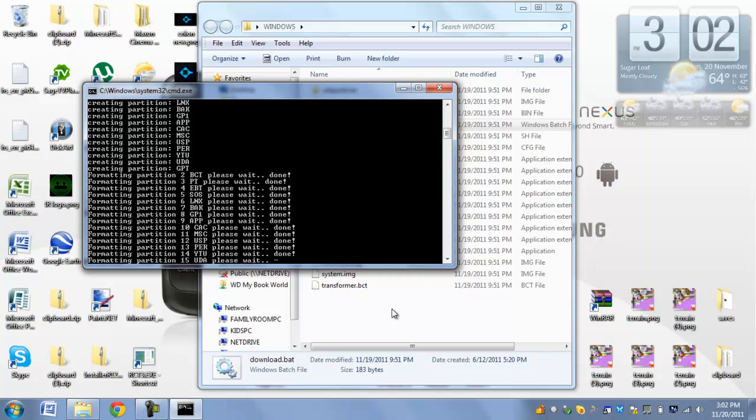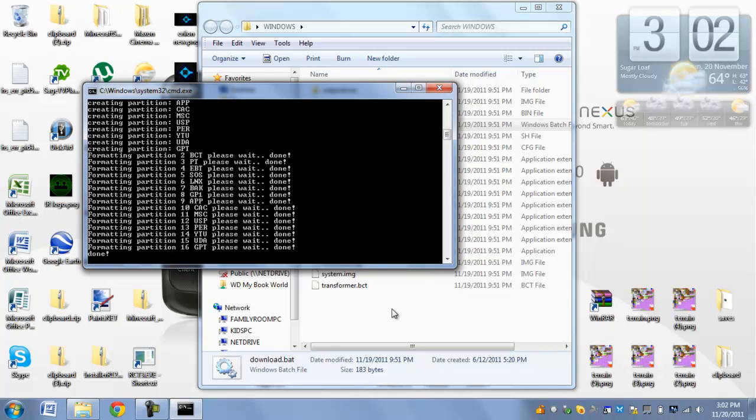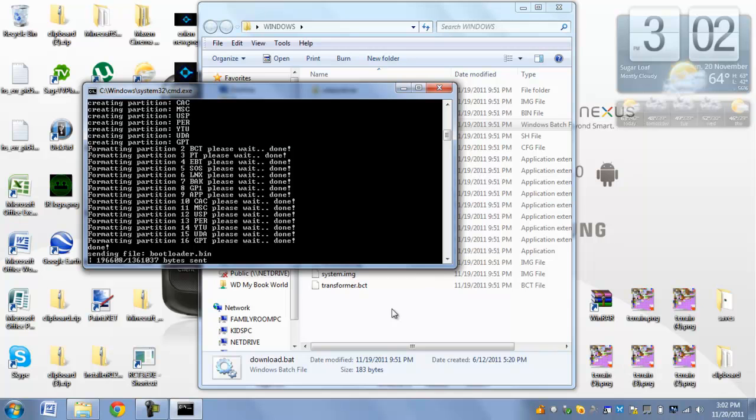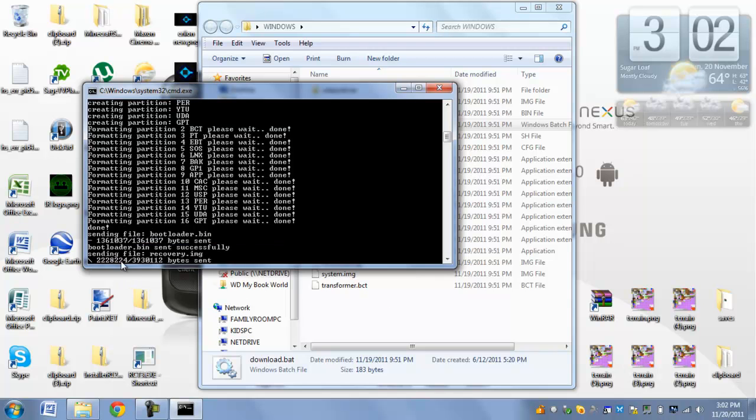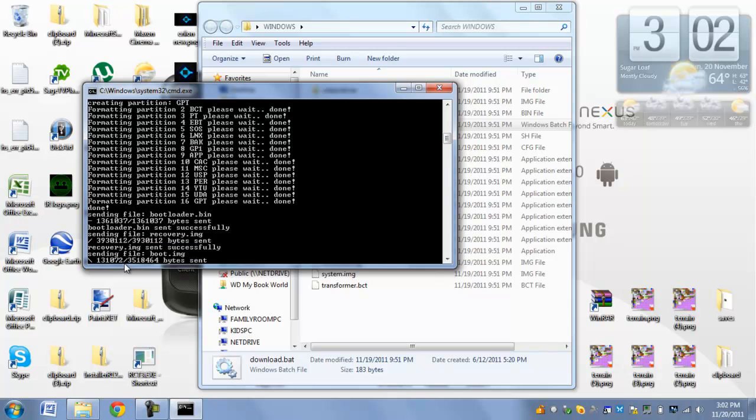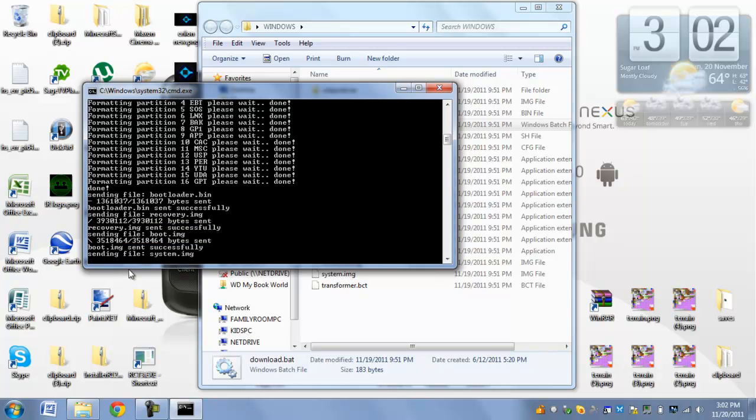This does take a little bit of time, because it is completely wiping your firmware and it's reinstalling the stock firmware for it. So here we go. It's right now sending it. Sending this file, sending this file. And this is the big one right here. This is your firmware that it's sending. Should take another ten seconds.